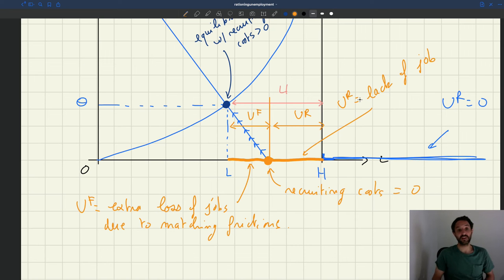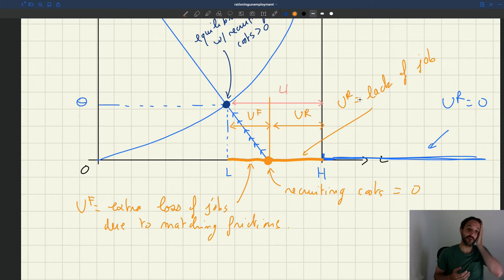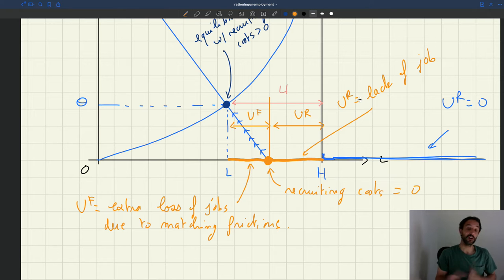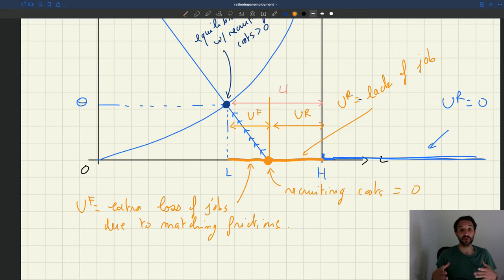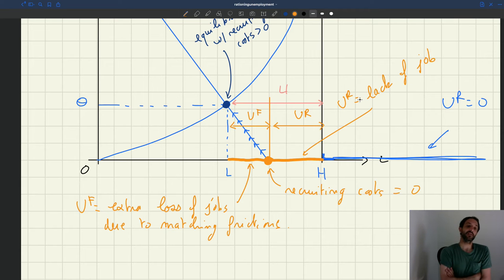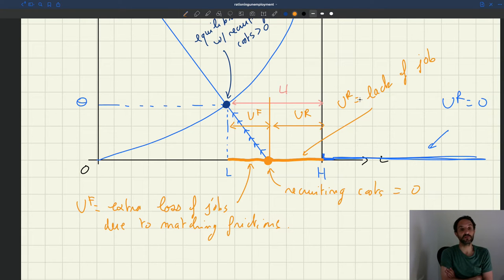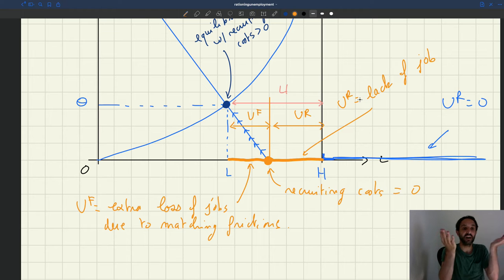An interesting exercise: in that model, we always have part of unemployment that's due to a lack of jobs, and part that's due to matching friction. But then we can ask how these two components vary over the business cycle. A presumption, when you think about that, is that all the tide rises all boats — that when unemployment is high, all types of unemployment are high.